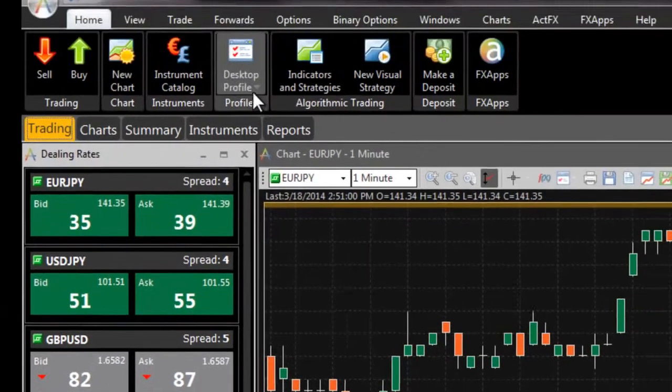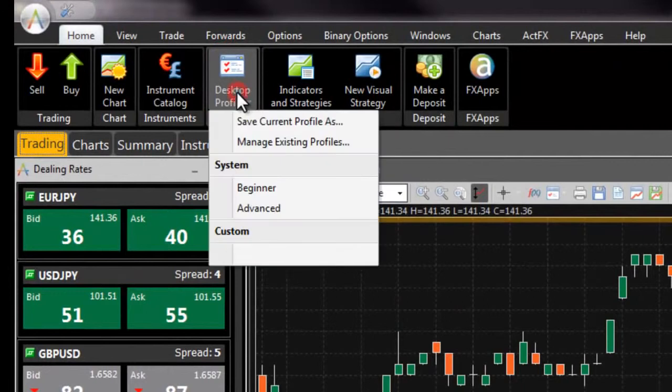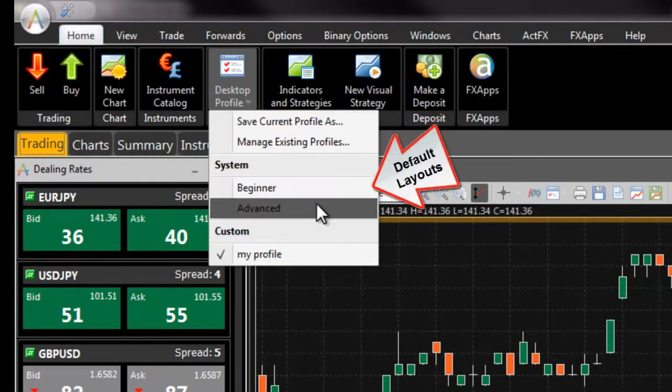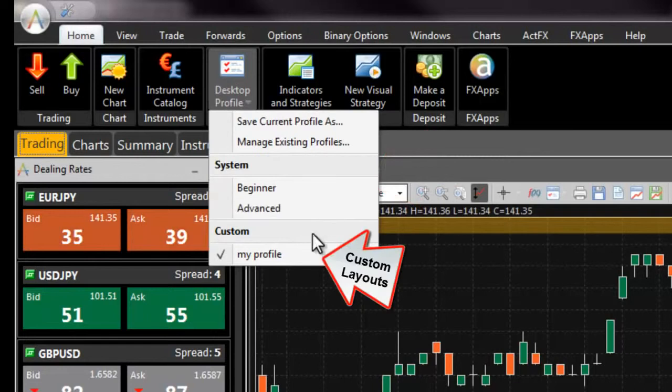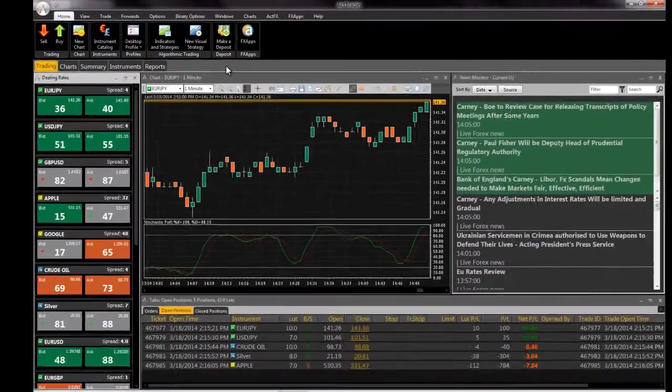Use the desktop profile feature located under the home tab of FXVoyager to save your custom layouts, load preset default layouts, or load your saved custom layouts.